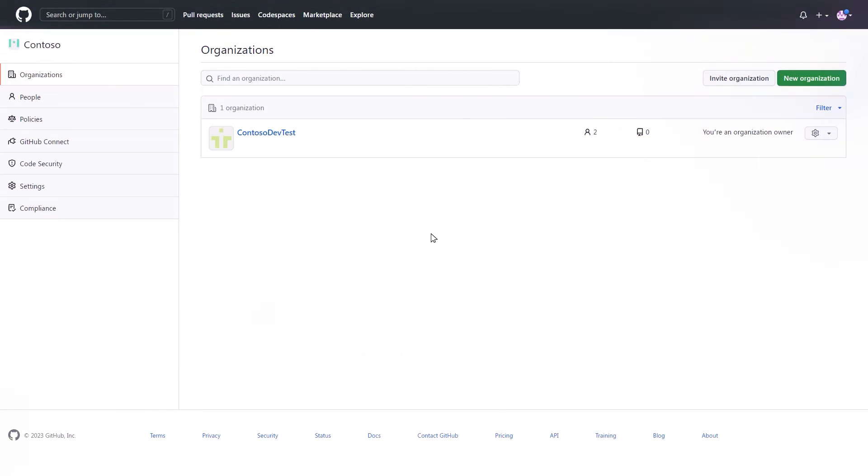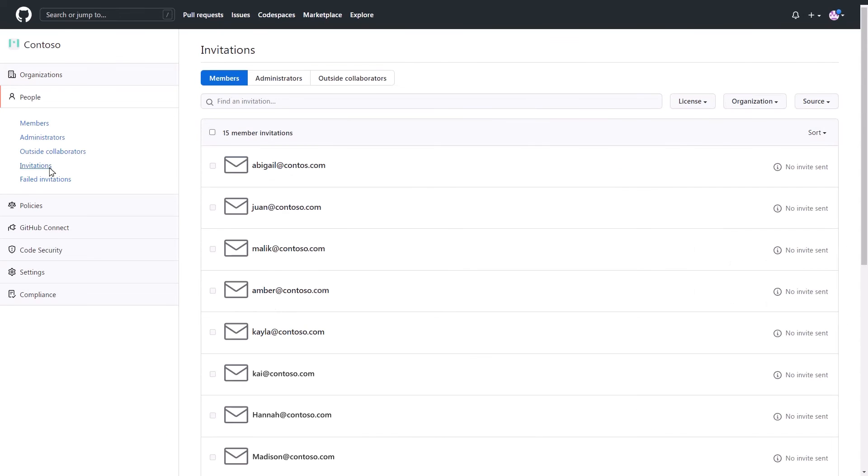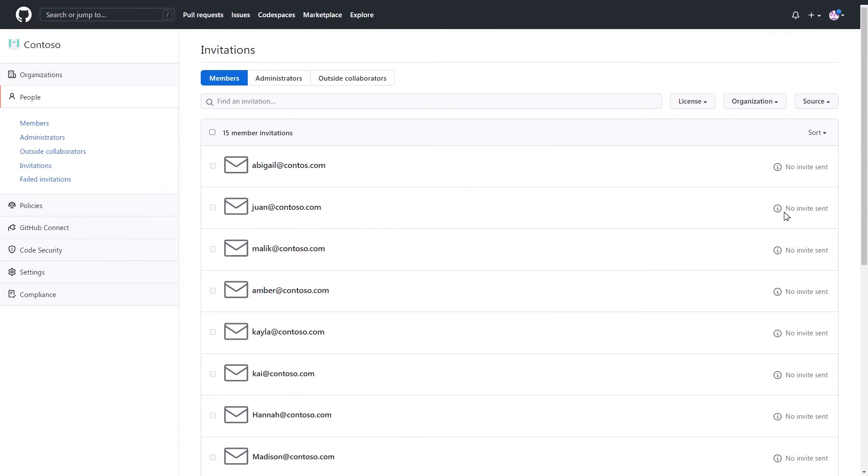Once a user has been assigned a subscription in the Visual Studio Subscriptions admin portal, GitHub will be updated with these users and will reflect them as pending members under the invitations page. These pending members will display as having no invites sent and will need to be invited by an organization owner to an organization to access their GitHub Enterprise benefits.